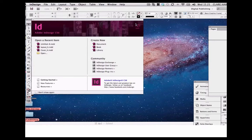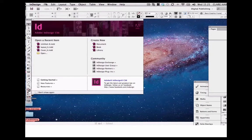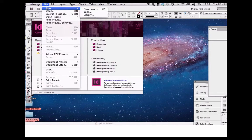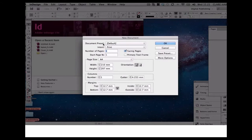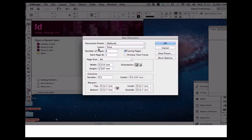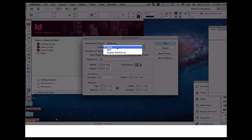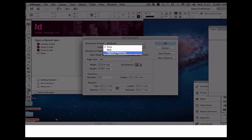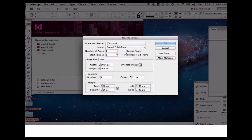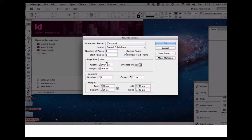To set up a new document for the iPad in InDesign, we go to File, New, and Document. By default, the intent will be set to print. What we want to do is scroll down and pick Digital Publishing, and this will automatically bring up the page sizes for the iPad.